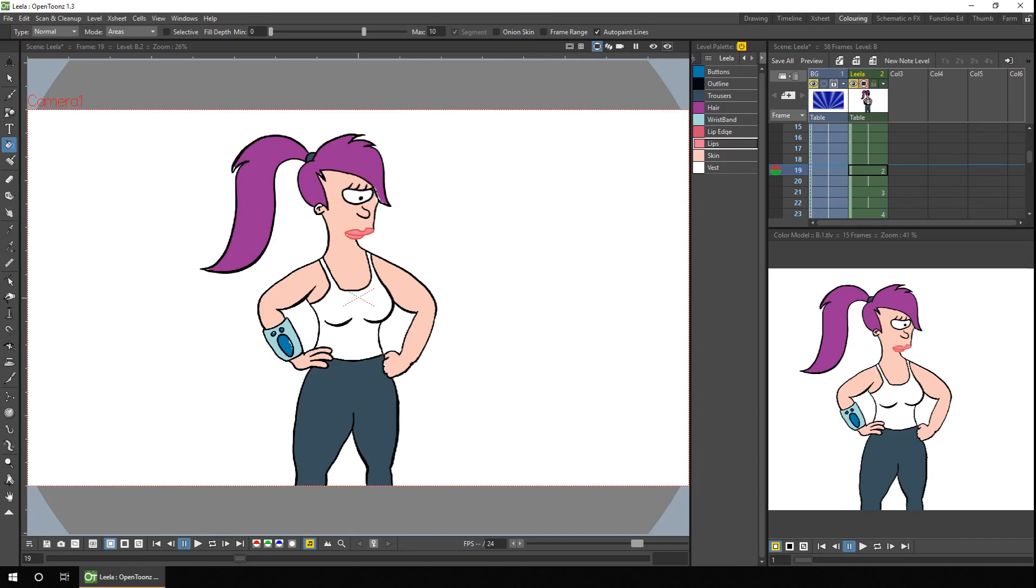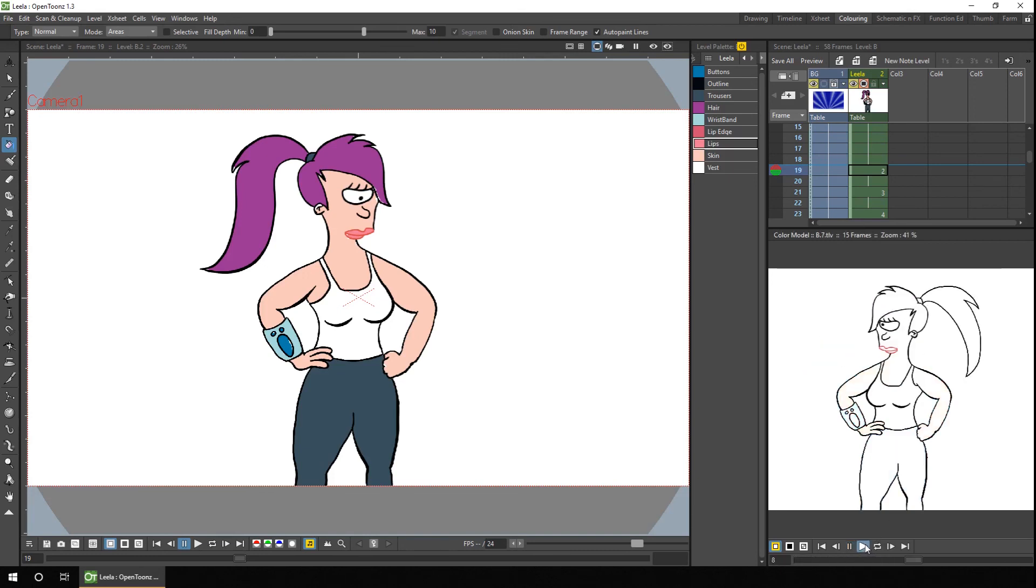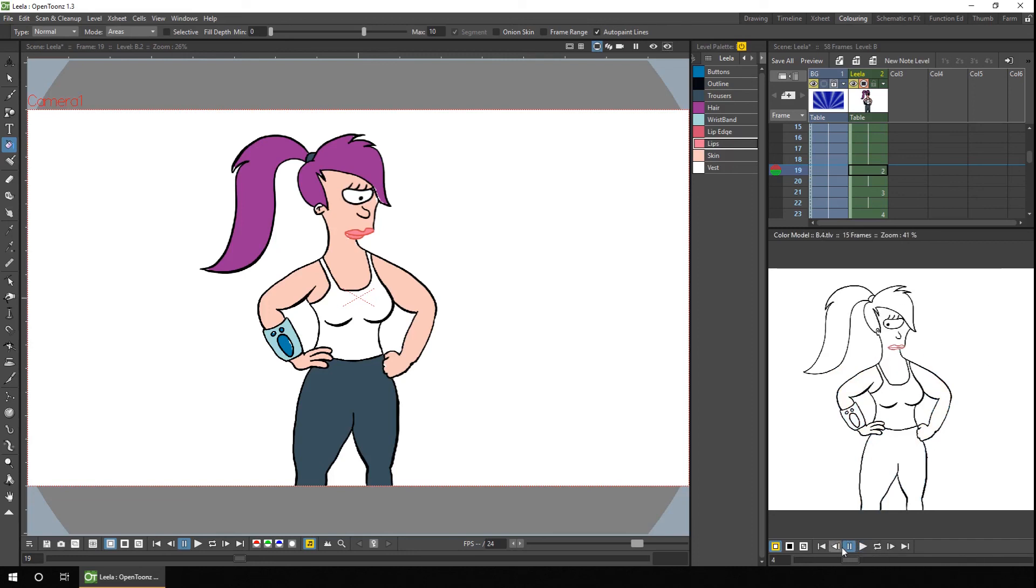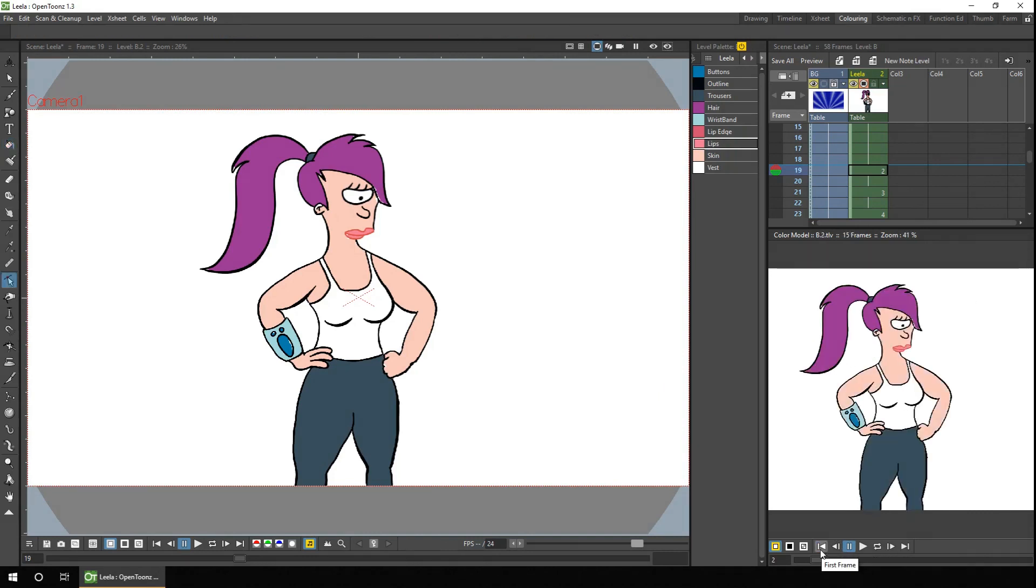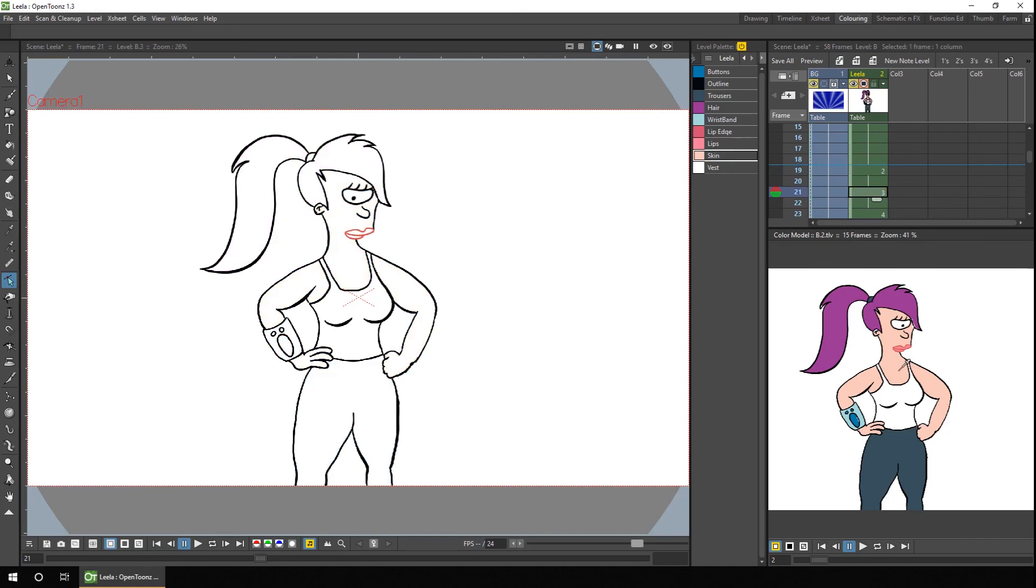So you choose which frame you currently pick colours from, using the play buttons, or the drag bar at the bottom. So if I press Play, we see that animation so far. But you can skip one frame at a time. Or drag the drag bar to find the right frame of the animation. And then as before, you can simply choose a colour, and then fill in your animation.